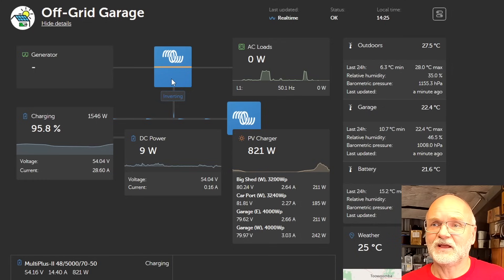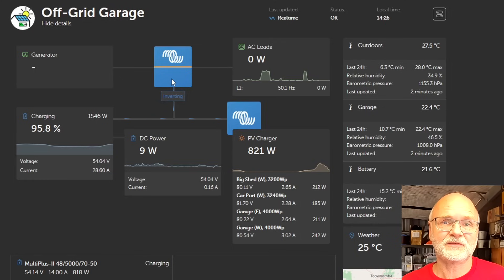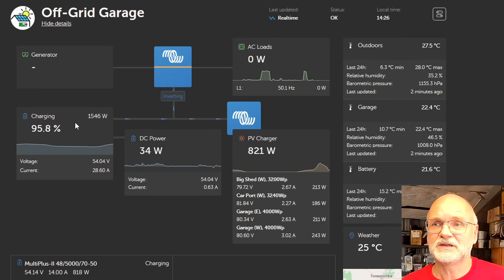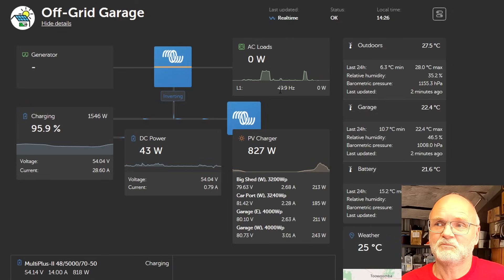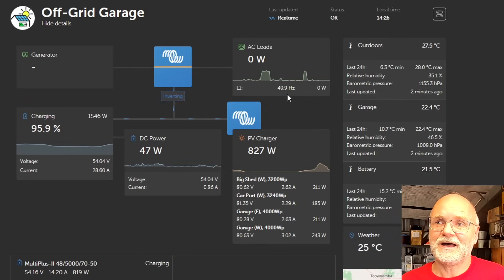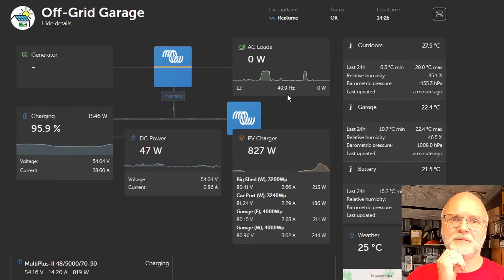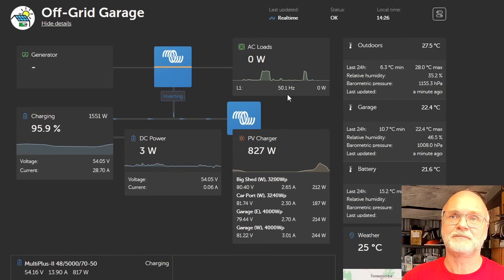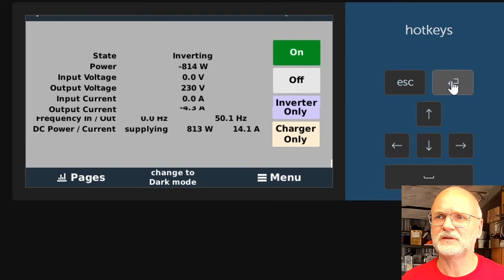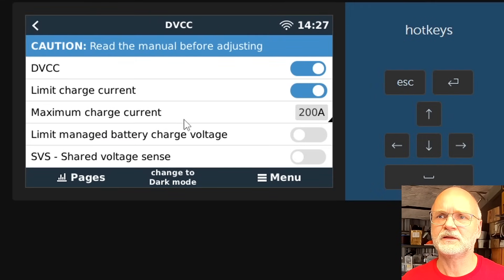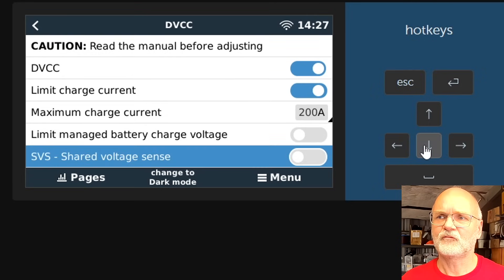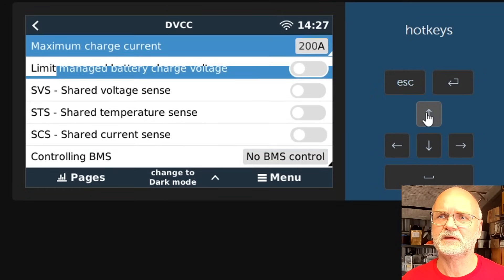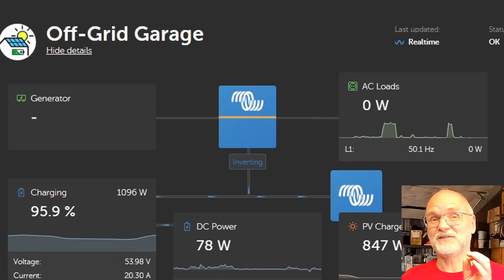When does it actually do this? I was under the impression the multi plus increases the frequency once we hit 90% state of charge. Obviously we are at 96% now and still running at 50 hertz, so nothing has happened. I have found online that the multi plus waits until it hits the absorption voltage of 55.2 volts or if the battery is full. The only thing I have turned on is the maximum charge current limit for safety reasons.